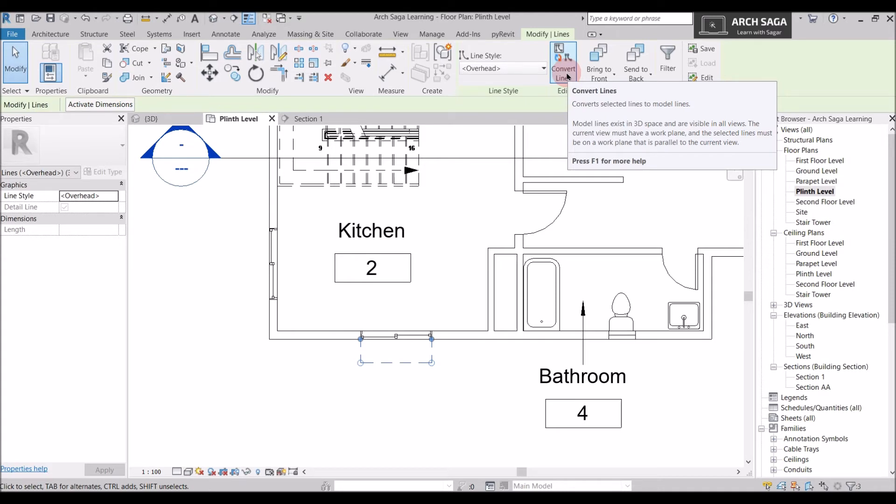So model line is a 3D line. Model line can be used to represent a space, a three dimensional space without a volumetric geometry. So if I draw a line, a model line on this plan, I can also see it in 3D. I can also see it in elevation and a section.